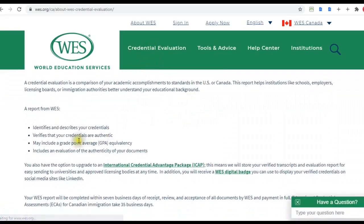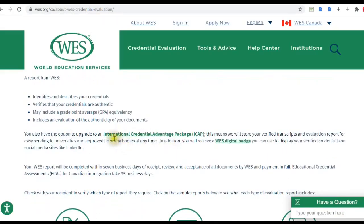WES will identify and describe your credentials, verify that your credentials are authentic, and determine your GPA equivalency for the US and Canada. They will also offer you ICAP — ICAP is something that WES offers to permanently store your completed credential report in their system, so that in the future when you need those reports forwarded to specific institutions, universities, or any licensing bodies, you can just ask them to send it directly to those institutions.